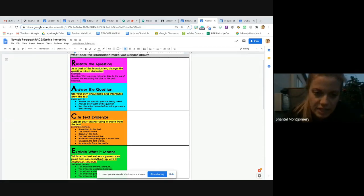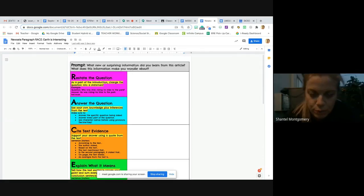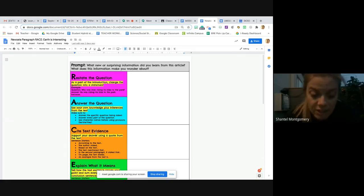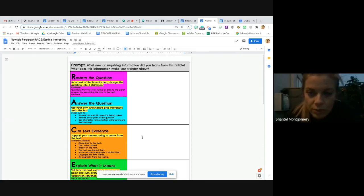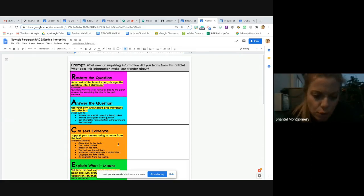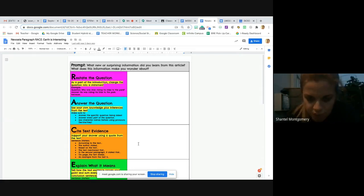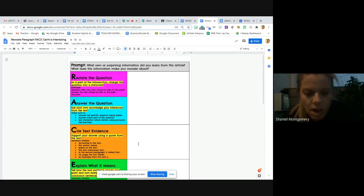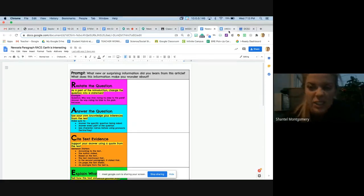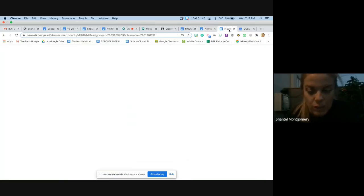Those both go right in this box. Then for cite text evidence, you can either quote from the article or you can just restate a part of the article in your own words. I personally think using a quote is a little bit easier and it makes your writing so much better.